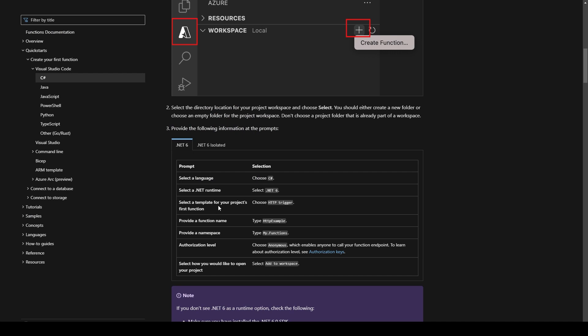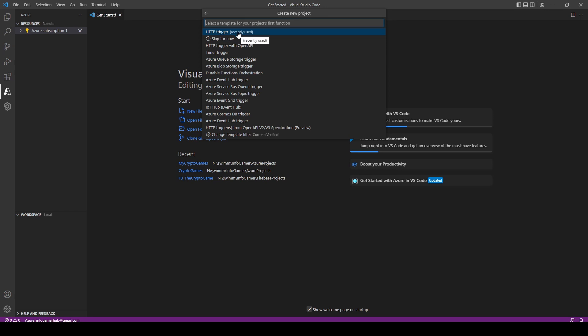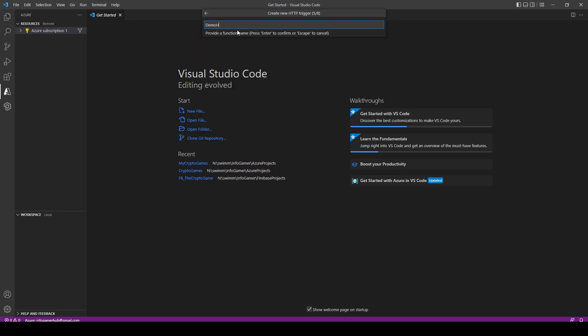In the documentation we have all the settings we need to select for our workspace. We'll want to choose C-sharp for the language, .NET 6, and HTTP trigger. You'll need to give your function a name and a namespace, select Anonymous for the authorization level, and select Add to Workspace. So in the drop-down menu I'll select C-sharp, .NET 6.0, HTTP trigger, give my function a name and namespace, select Anonymous, and Add to Workspace.